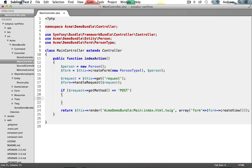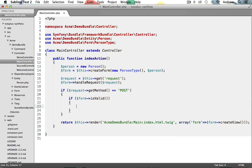Now inside this if statement, we need to determine if the submitted form data meets our constraints. We do this by calling the form objects isValid method within another conditional. There we go. If the form is valid, we can then do whatever we need to do with our data.